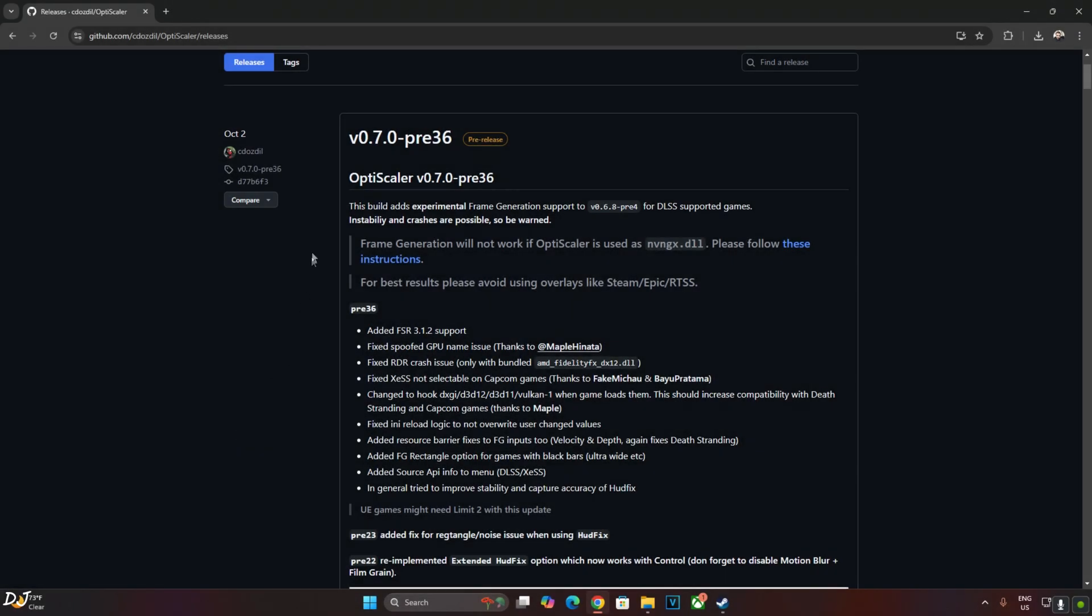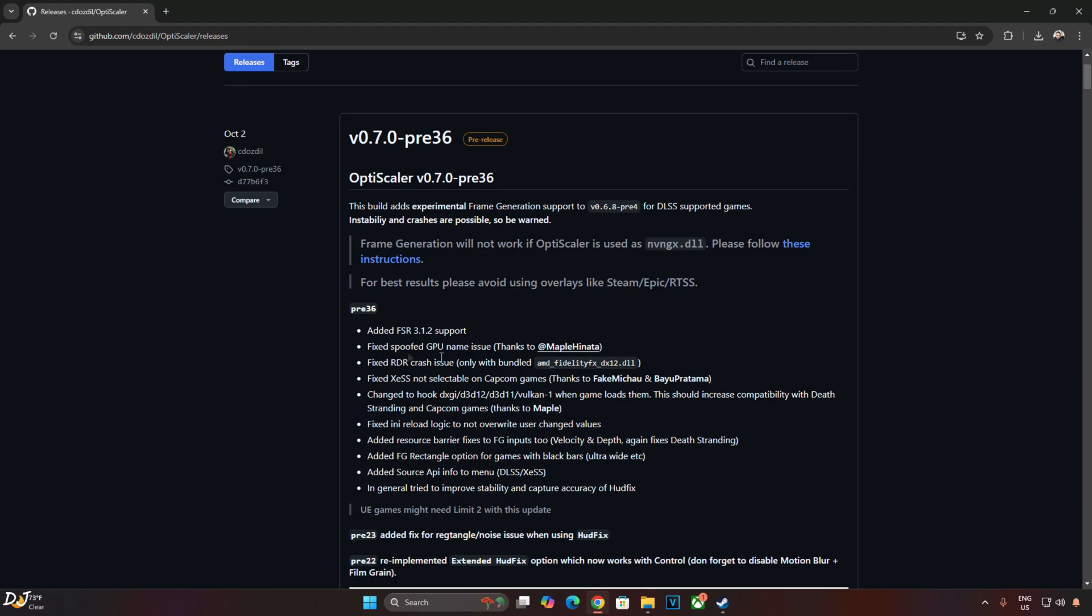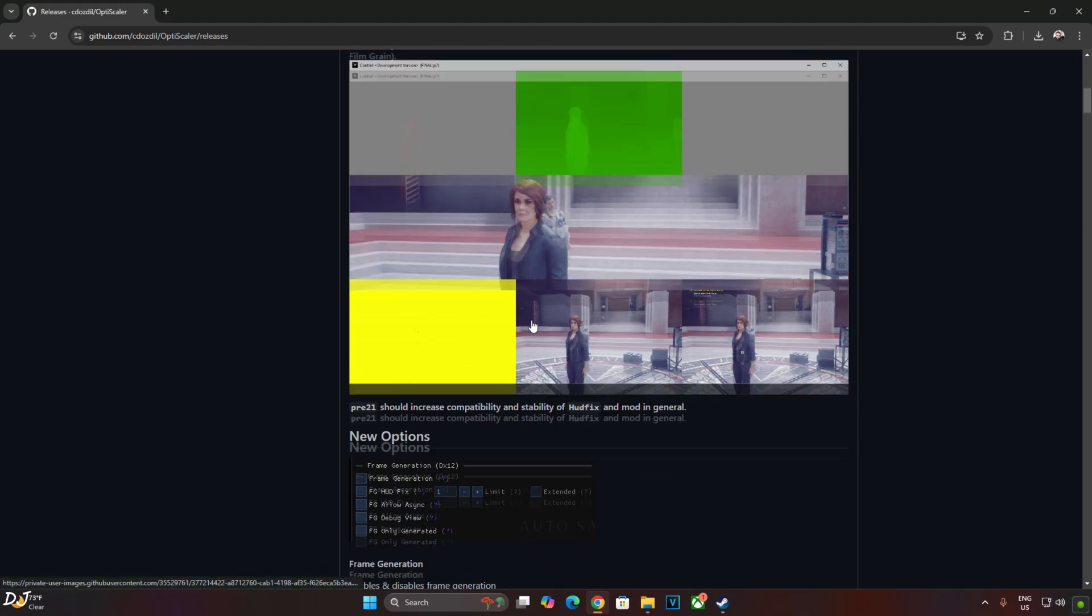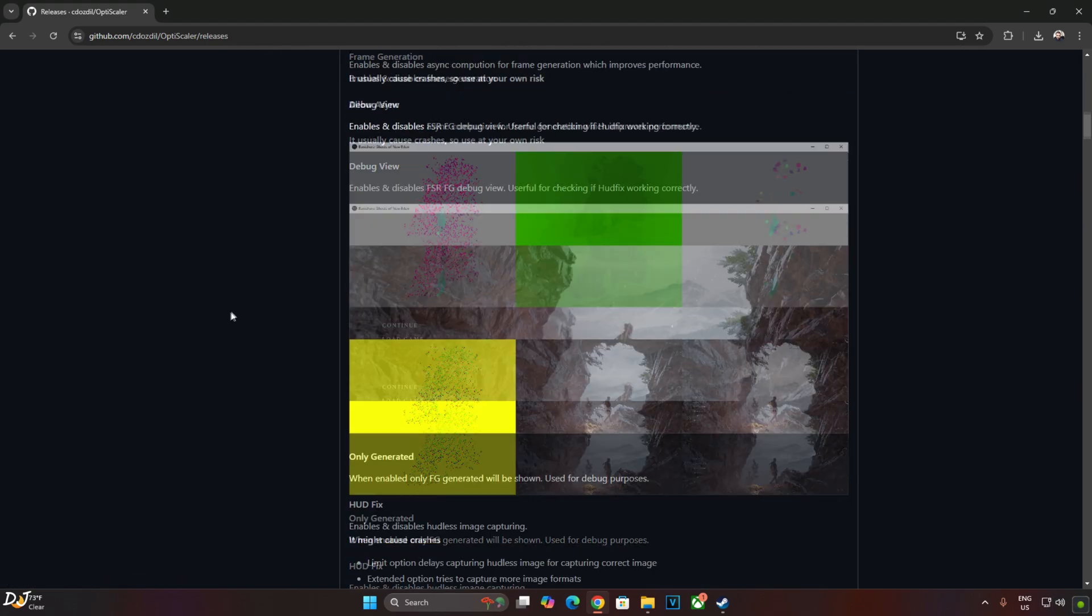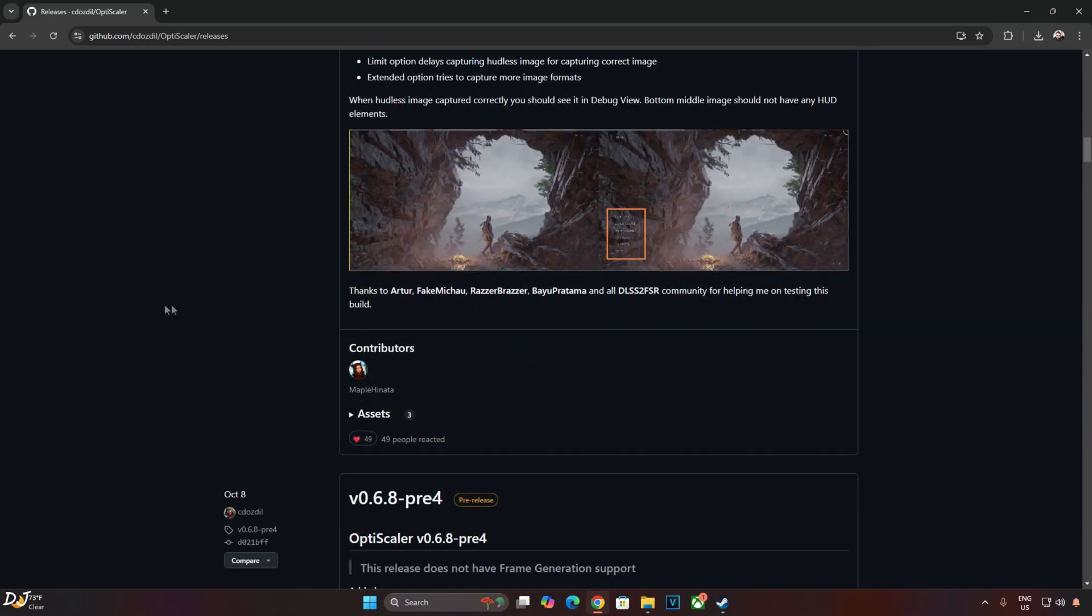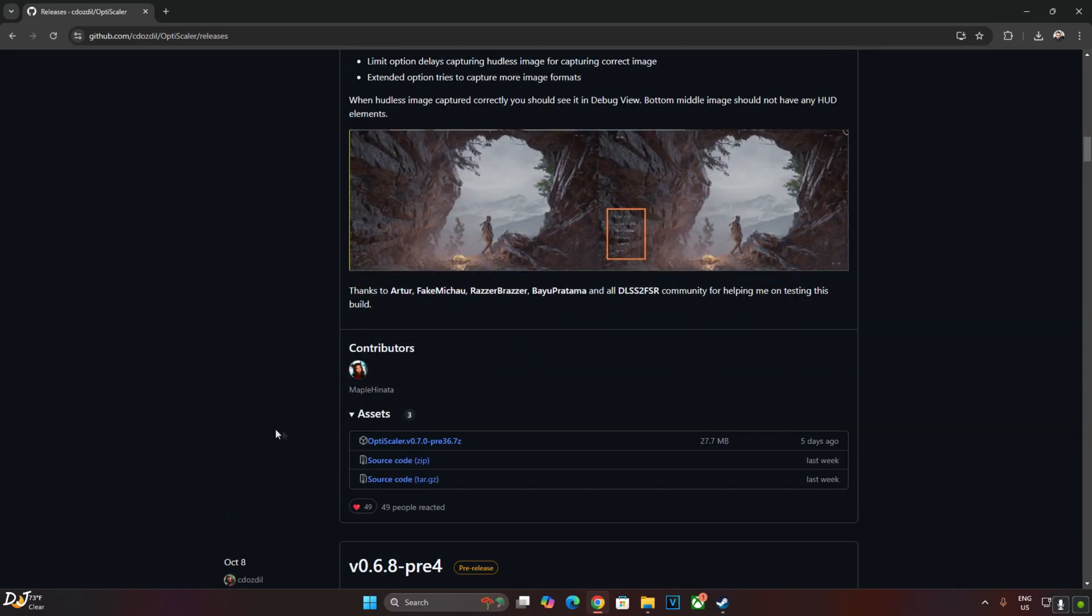We will be using version 0.7 Preview 36 build of OptiScaler. It adds support for FSR version 3.1.2. Scroll down until you find the Asset section expanded. Just click on the first .7Z link.